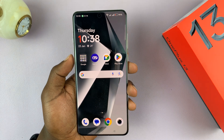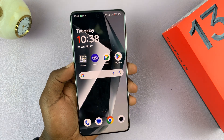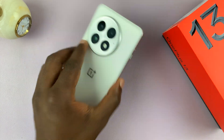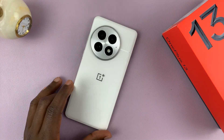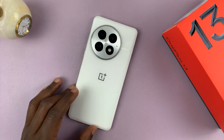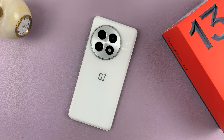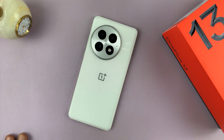That's all you need to do to schedule power on/off on your OnePlus 13. Thanks for watching, don't forget to like and subscribe, and good luck.